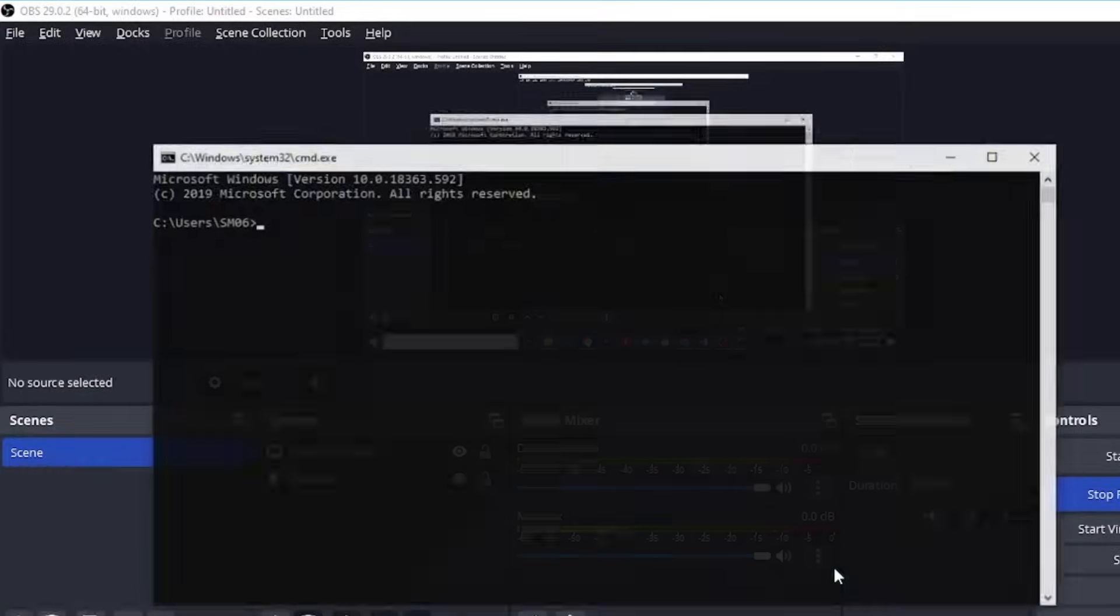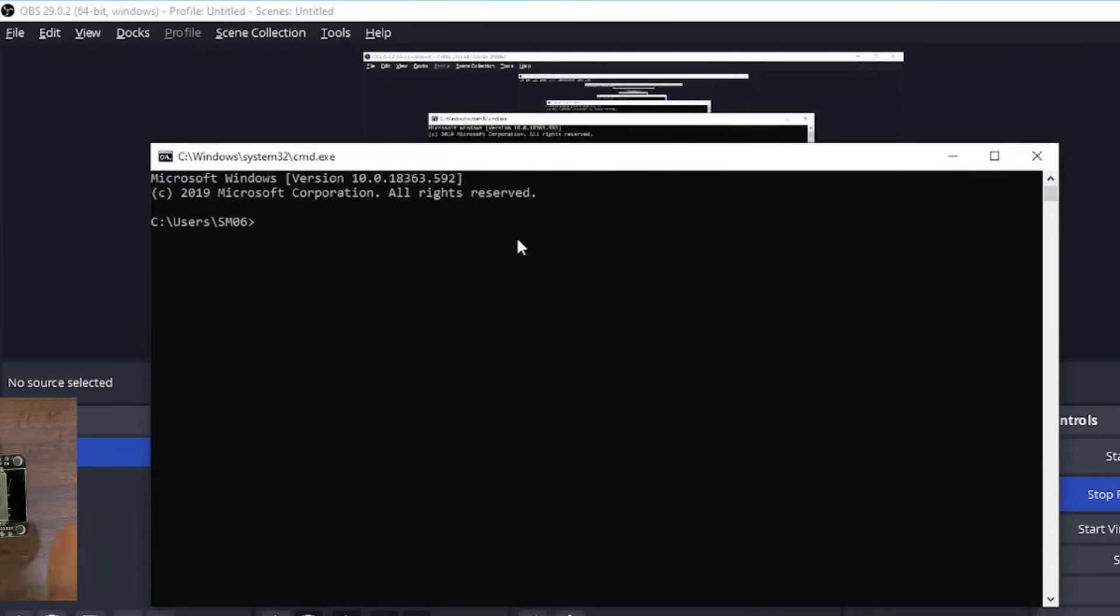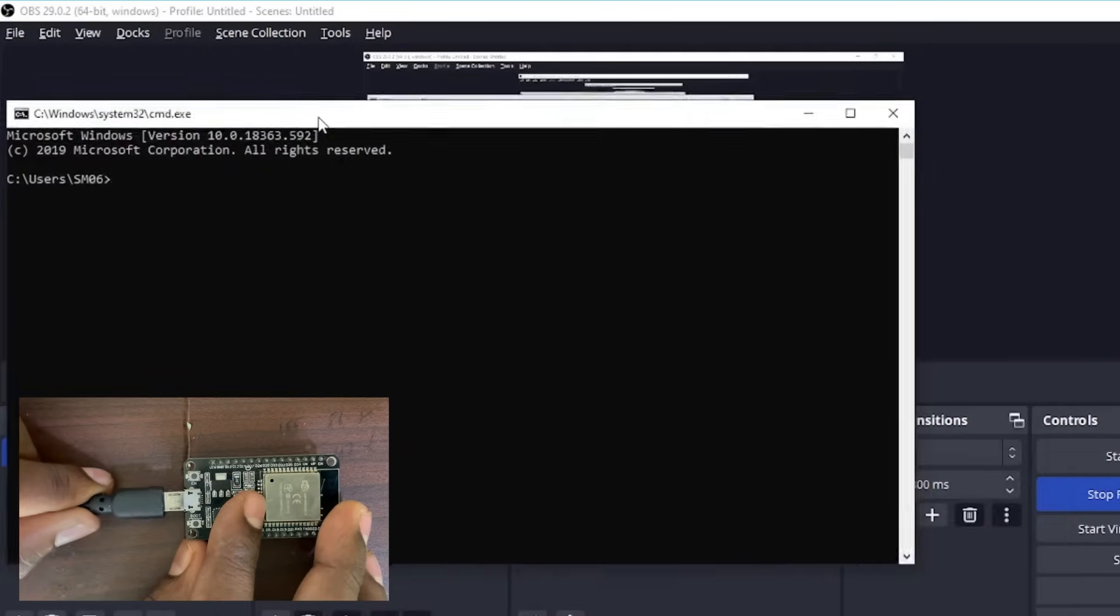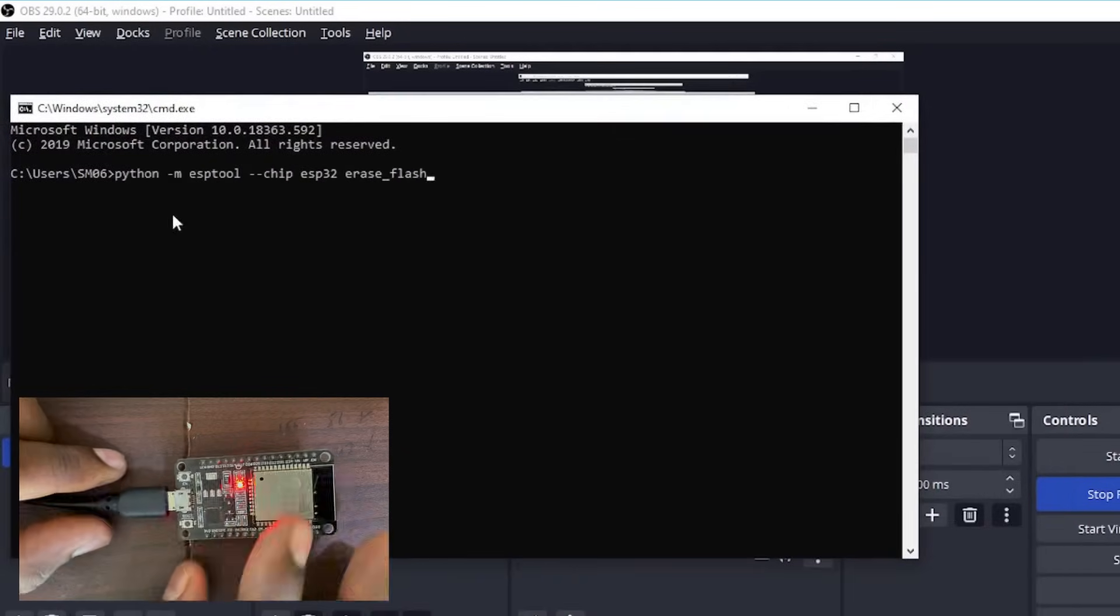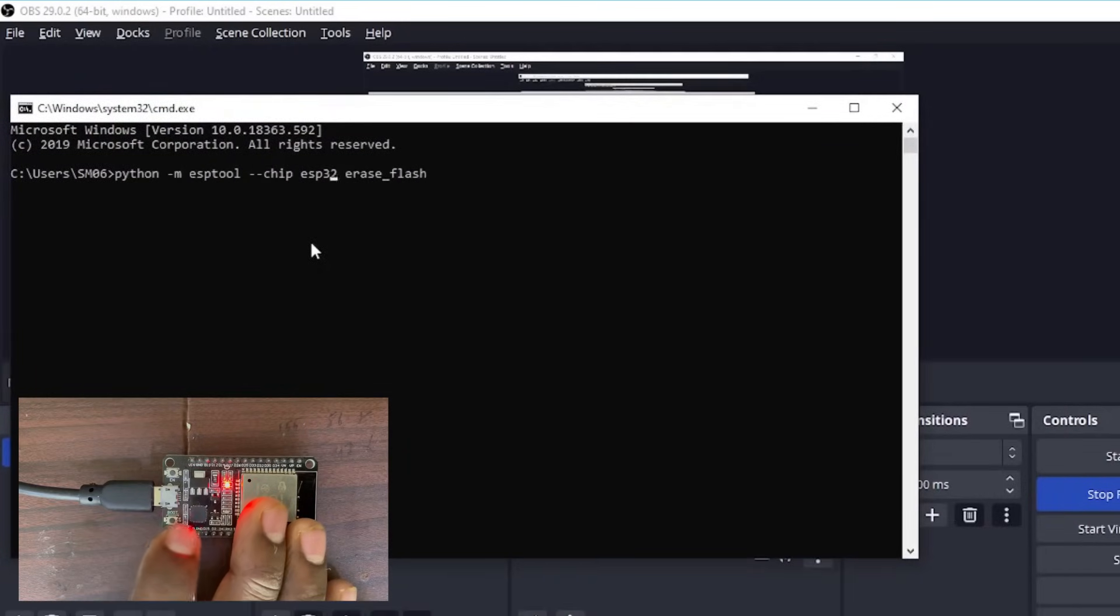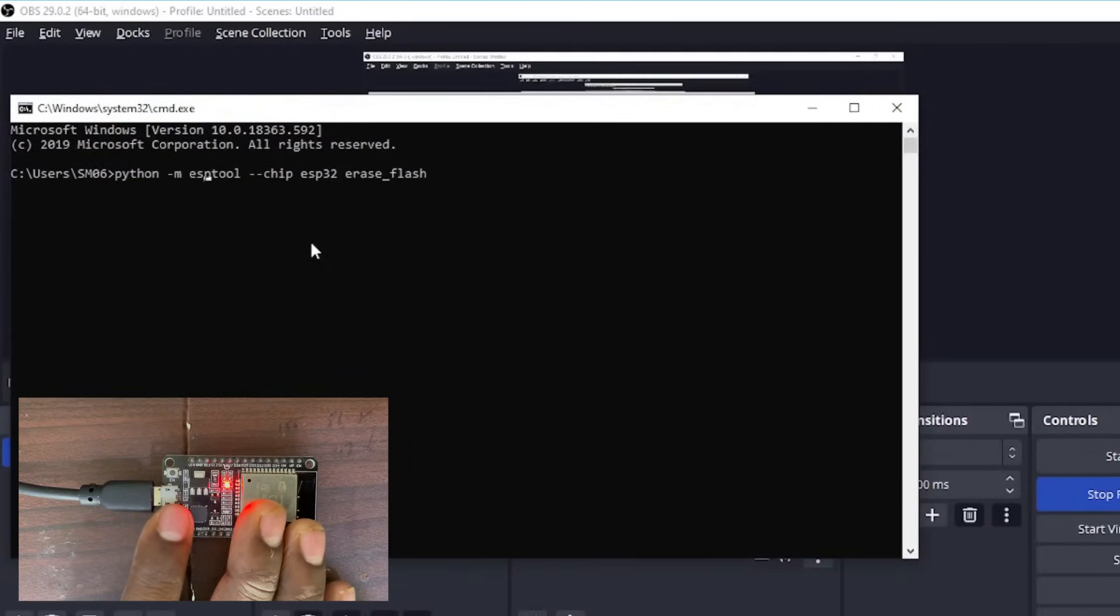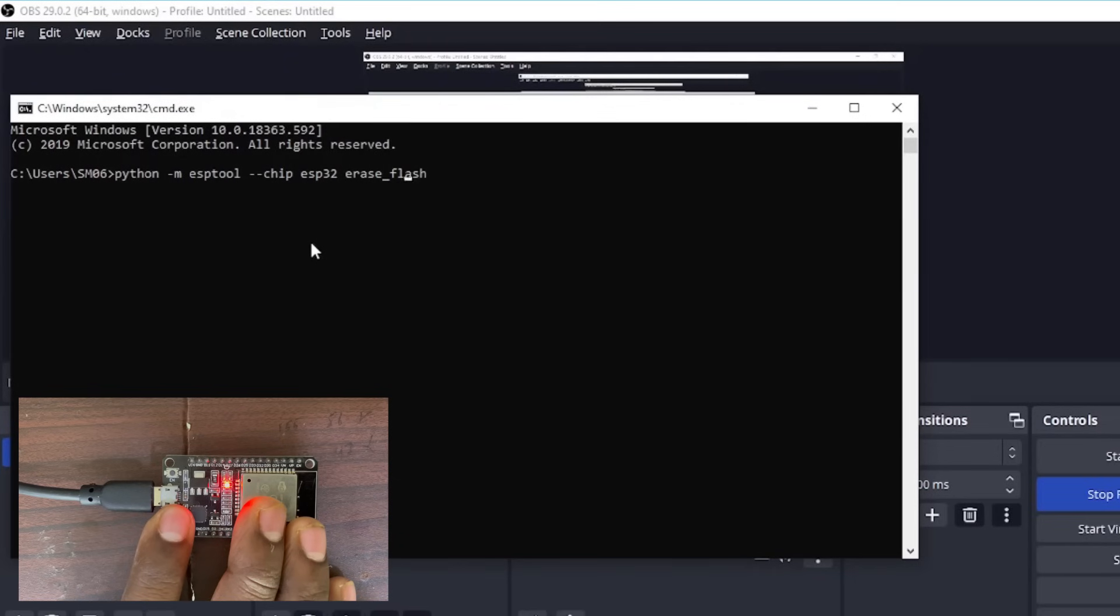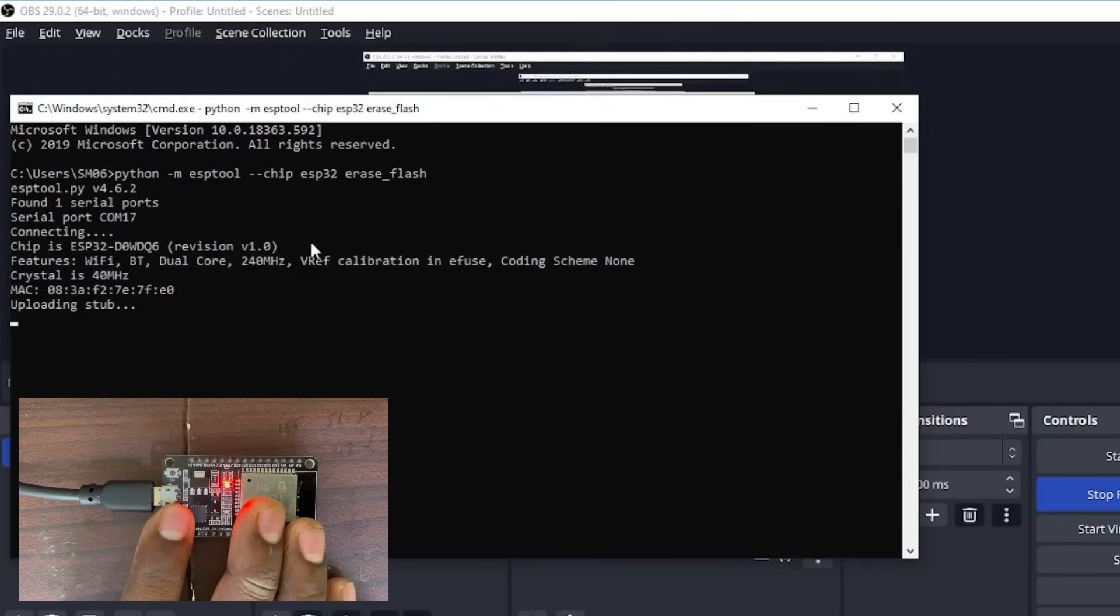So first thing you need to do is connect your ESP32 to your PC using USB cable. Hold the boot flash button and run this command on the command prompt. When erasing process starts, release the button.